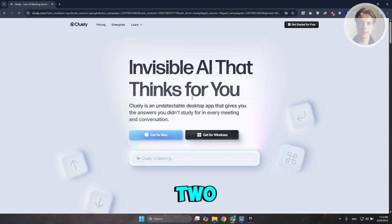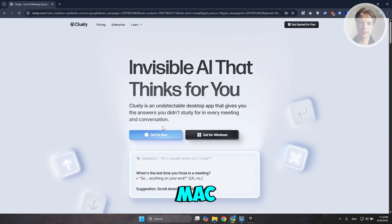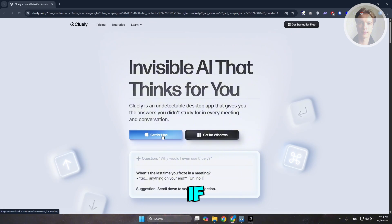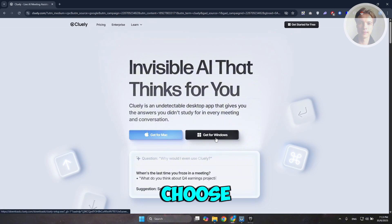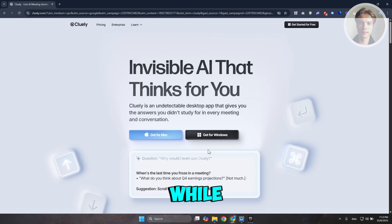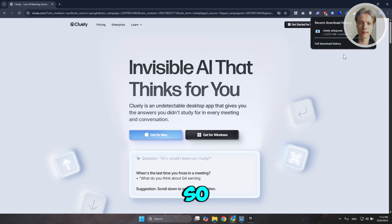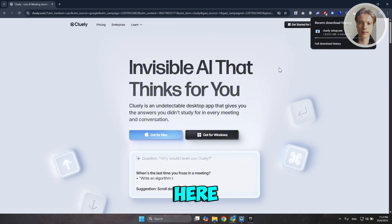You have two versions you can get. If you have a Mac, choose Get for Mac. If you have a Windows PC, click on Get for Windows. Let's choose Get for Windows here and wait for a while. It should download the installer, so just wait until the download is complete.